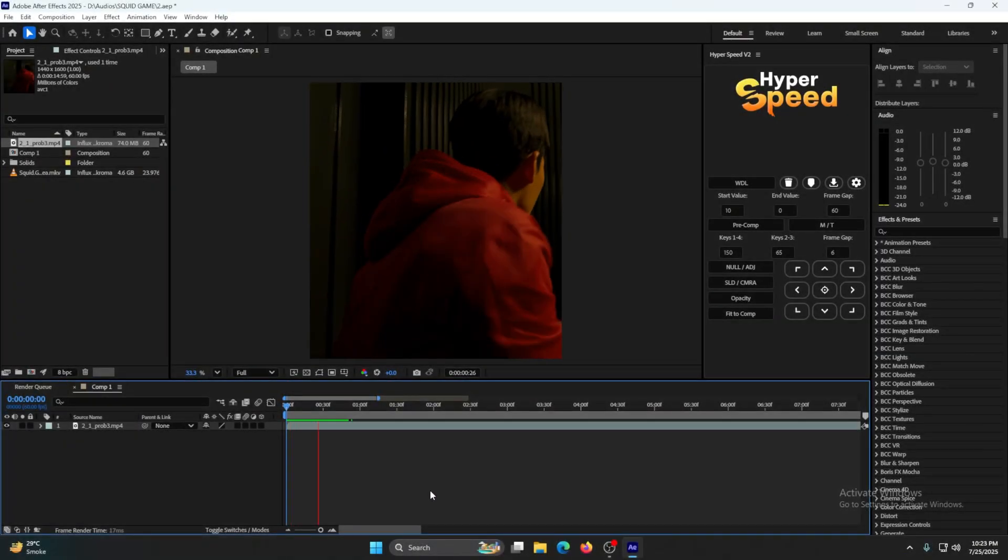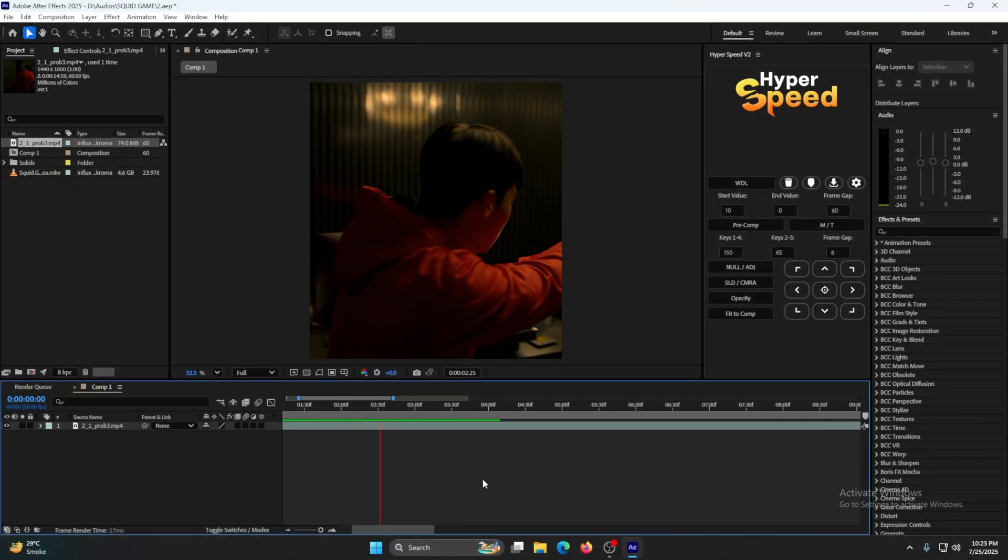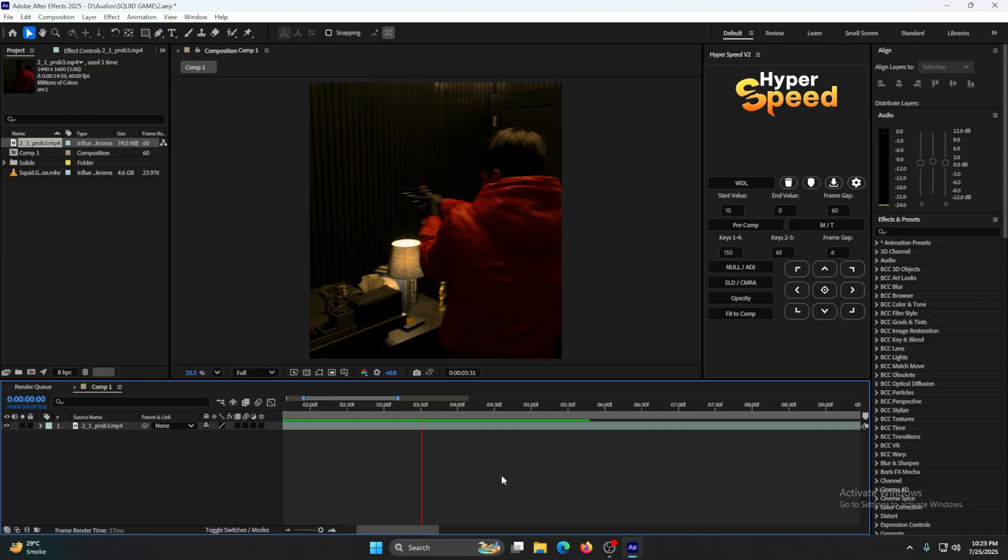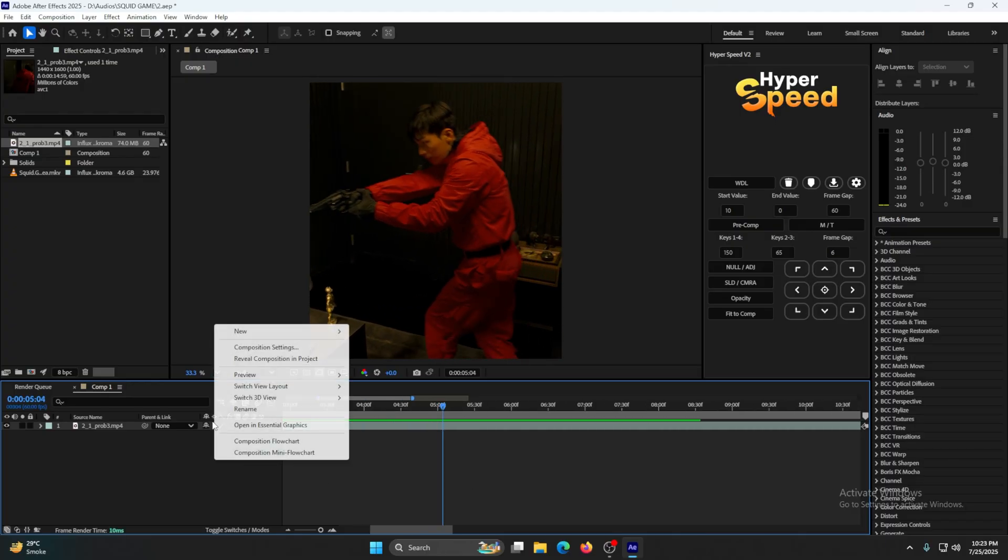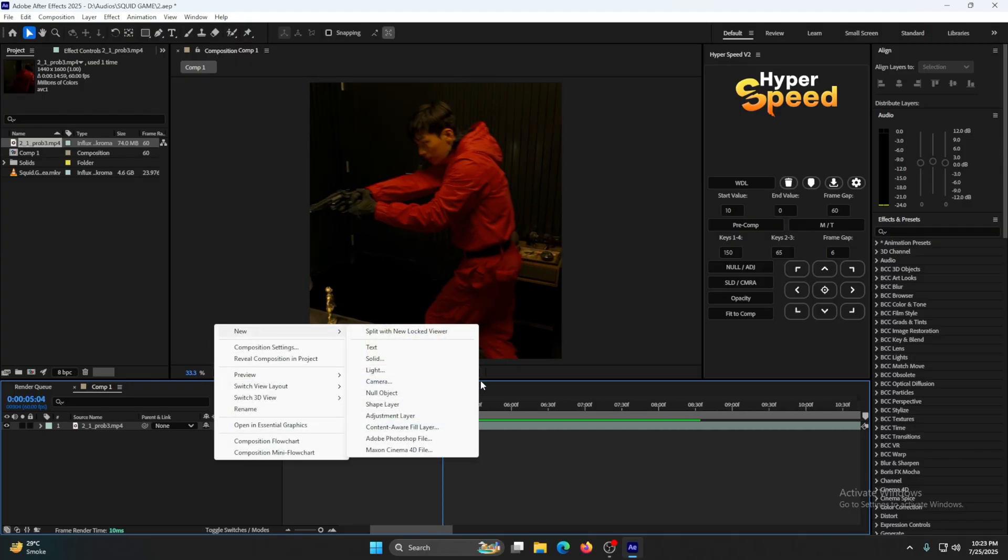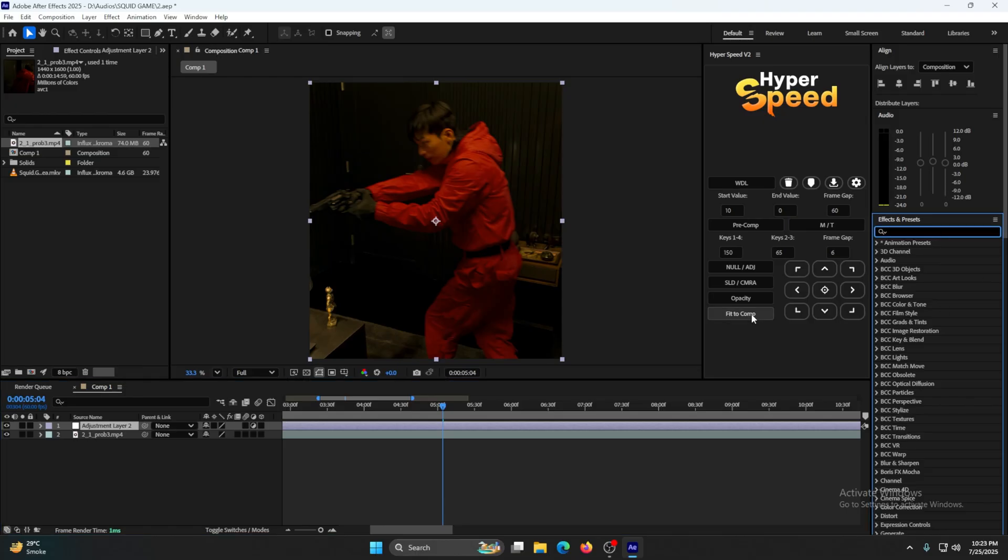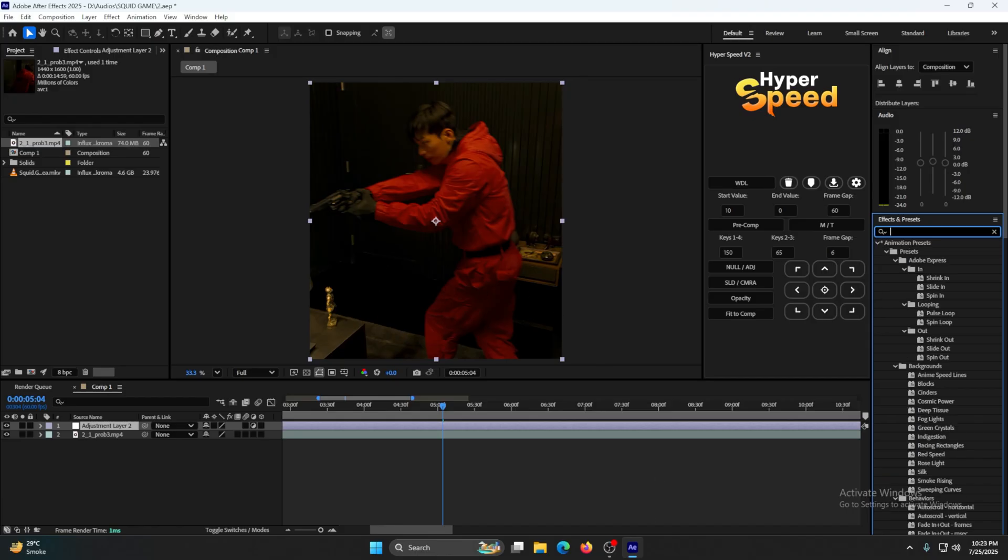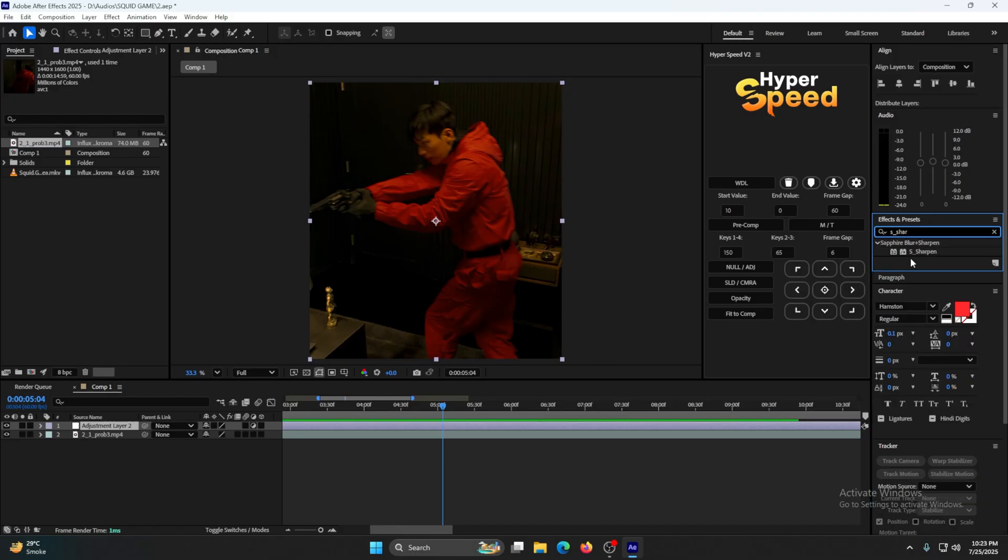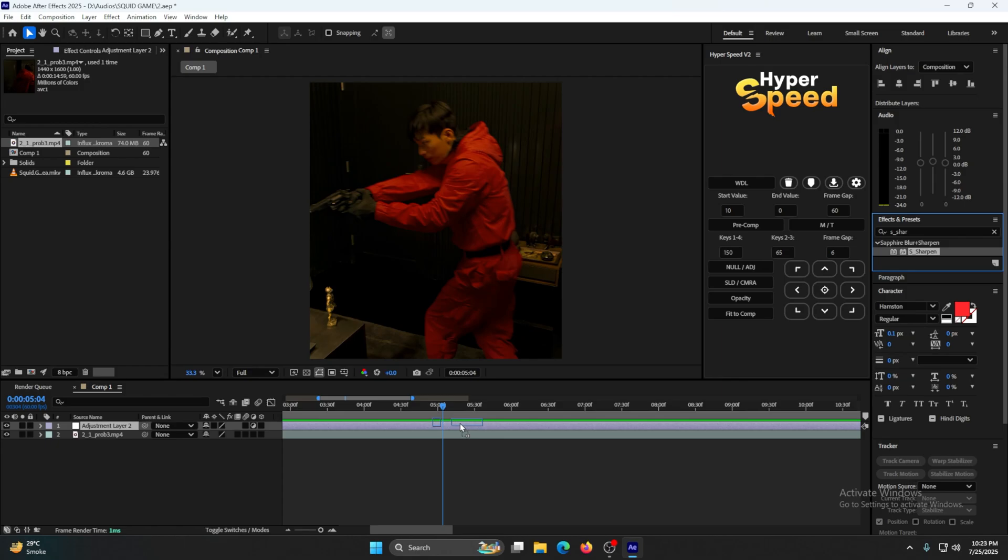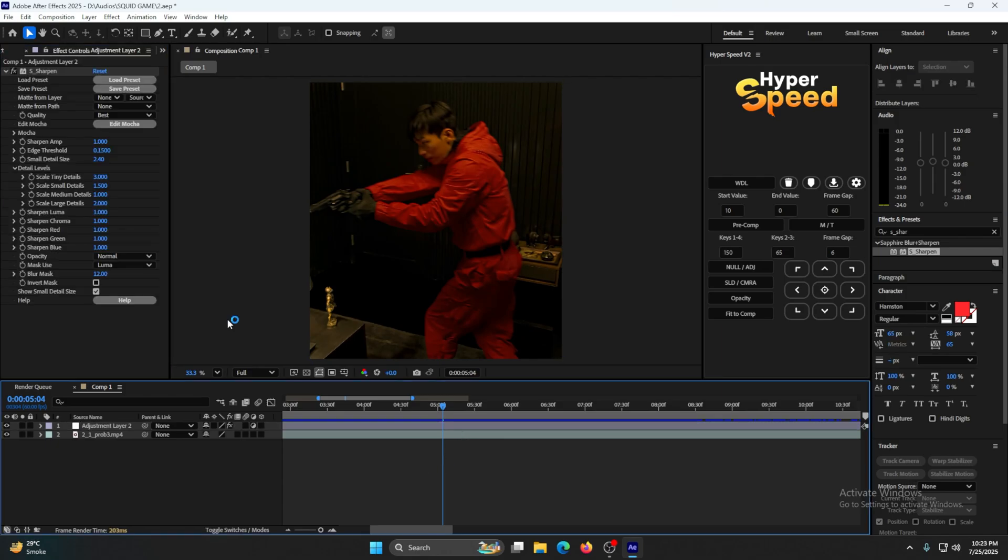You can see the quality already amazes everyone. It's looking so good already. Just right click, go to New, make an Adjustment Layer. Now follow my steps. We're going to make a color correction for the video because that's the main thing of this edit. So add S_Sharpen on this adjustment layer. Now follow my settings for the adjustment layer.